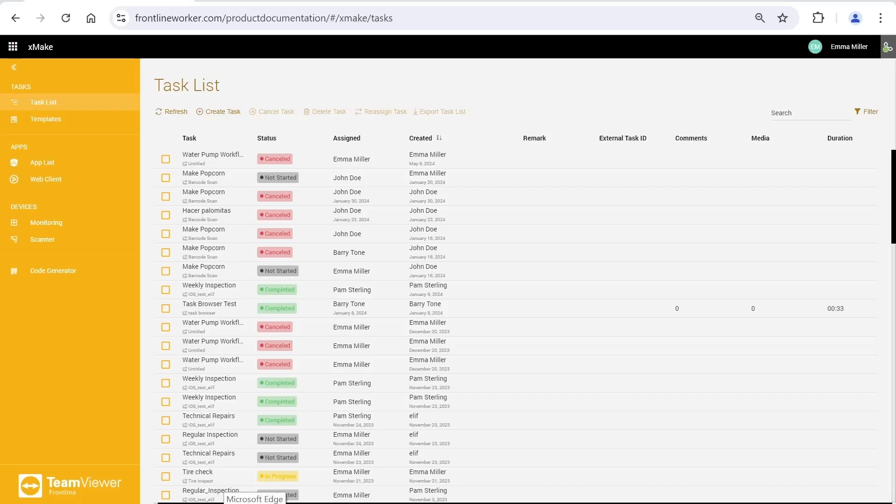Welcome to TeamViewer Frontline Make, which is used for creating tasks and templates. Frontline Make applies the same to Frontline Inspect.